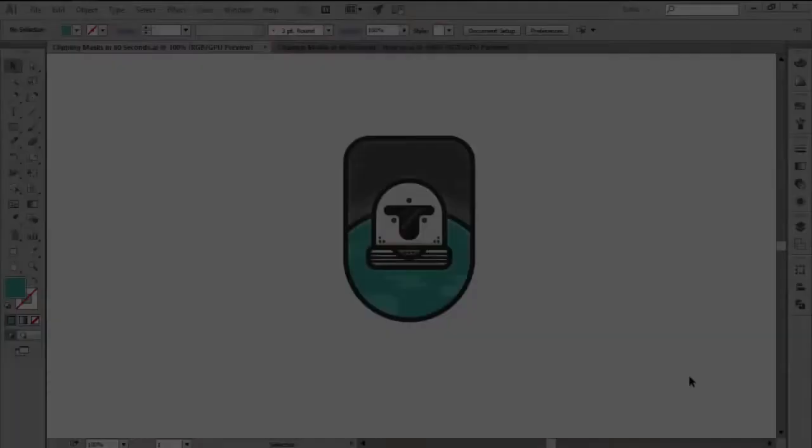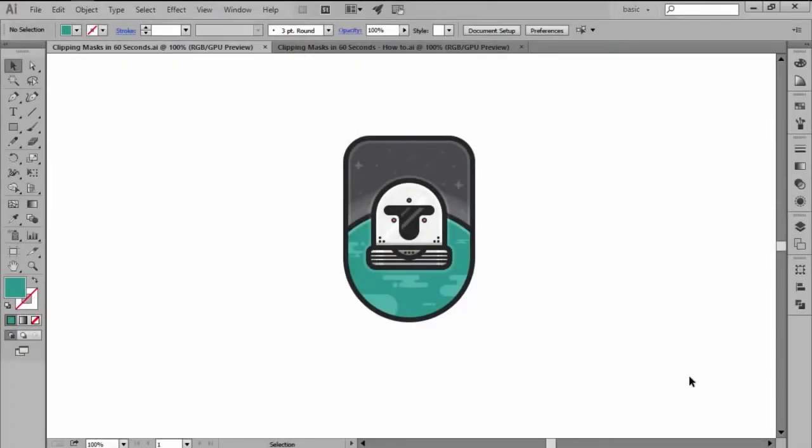Hi and welcome to this Illustrator in 60 seconds video in which we're going to talk about clipping masks, more exactly what they are and how to use them.